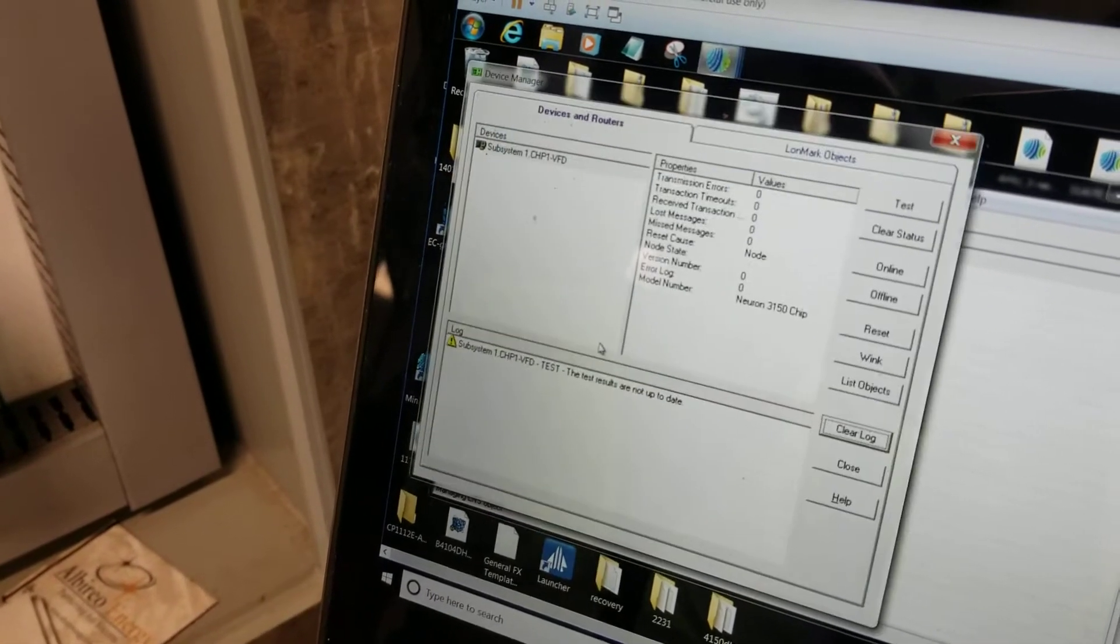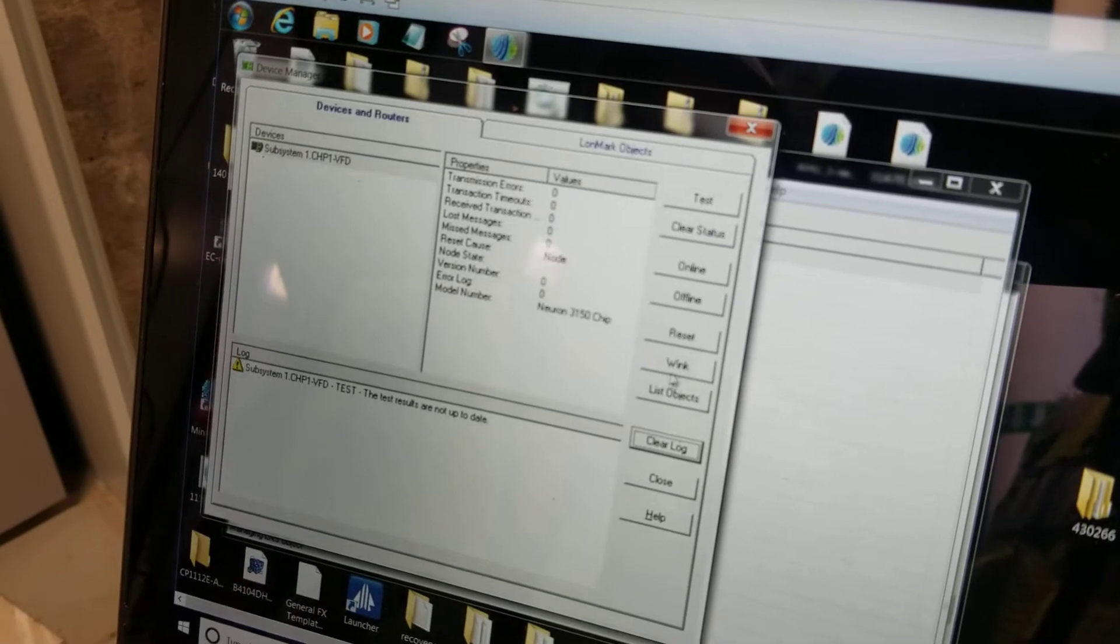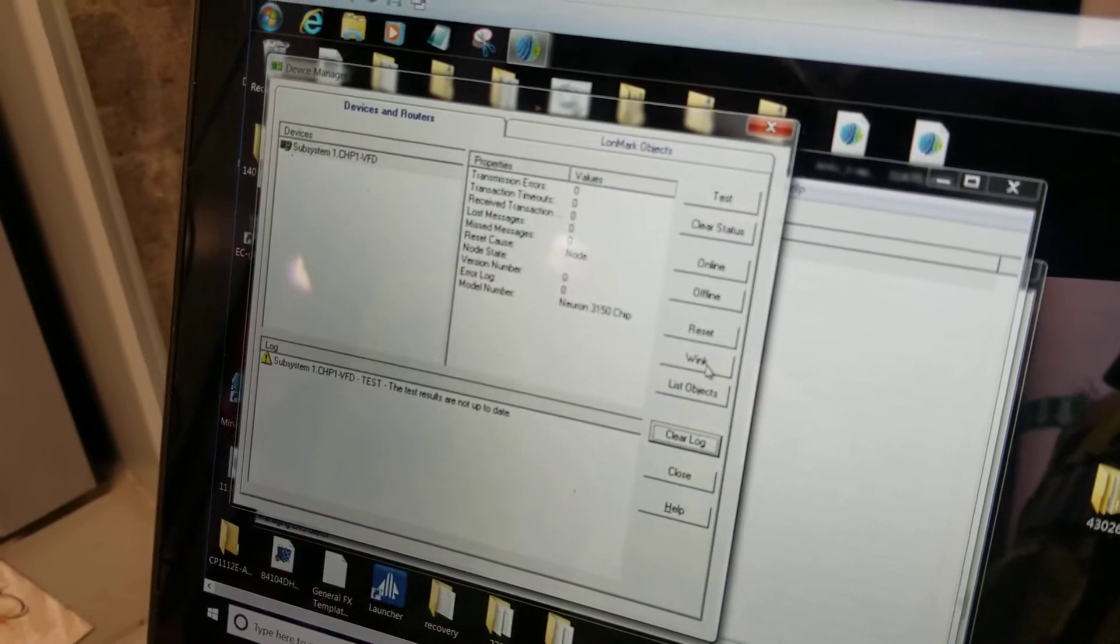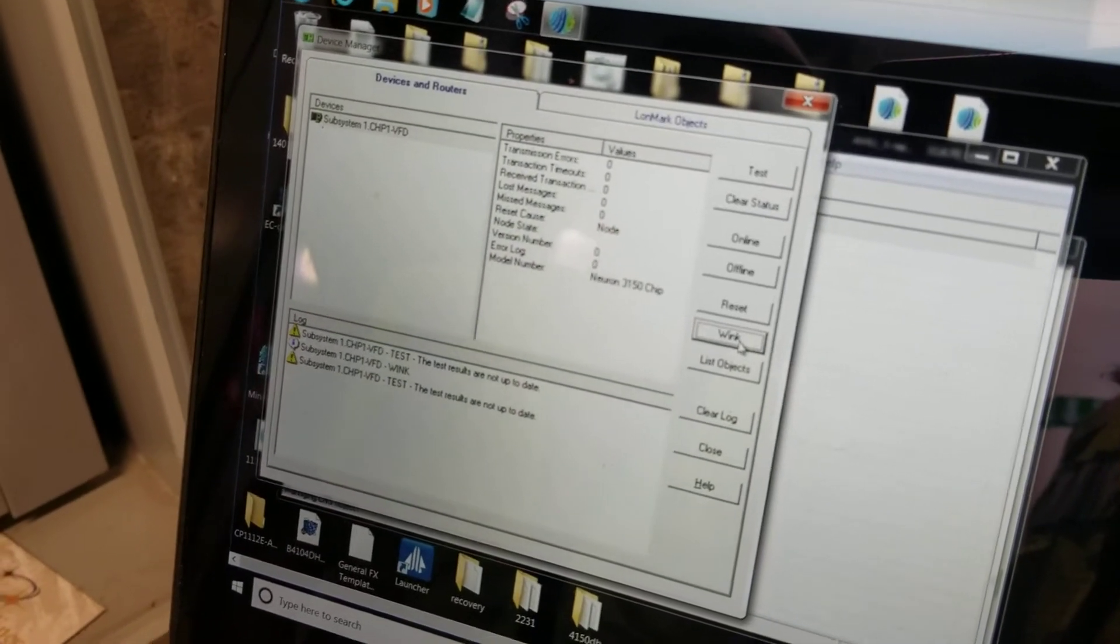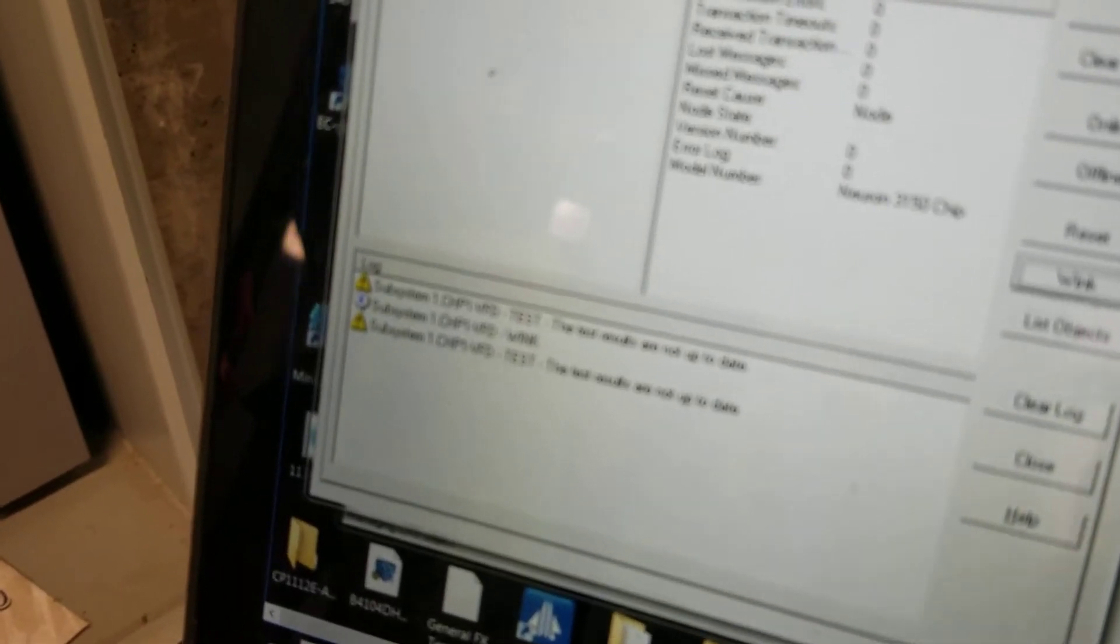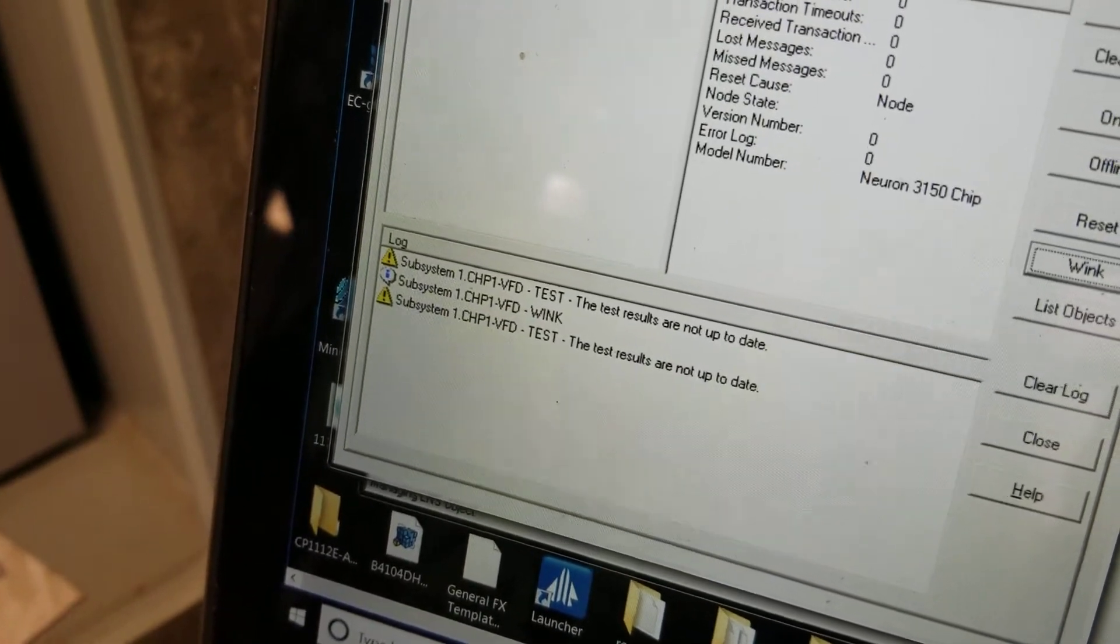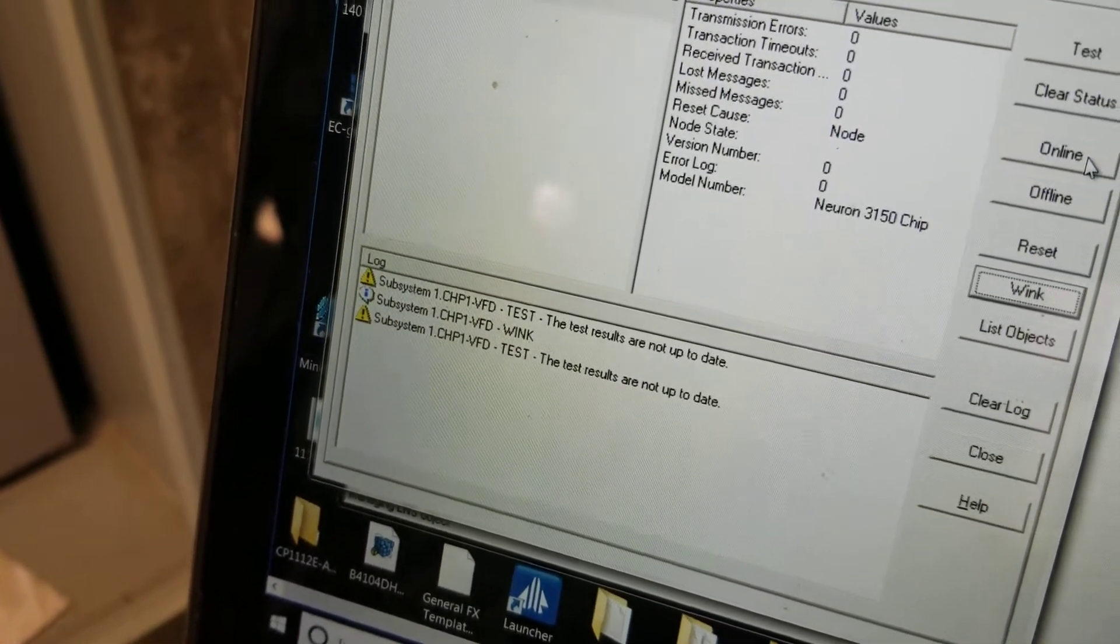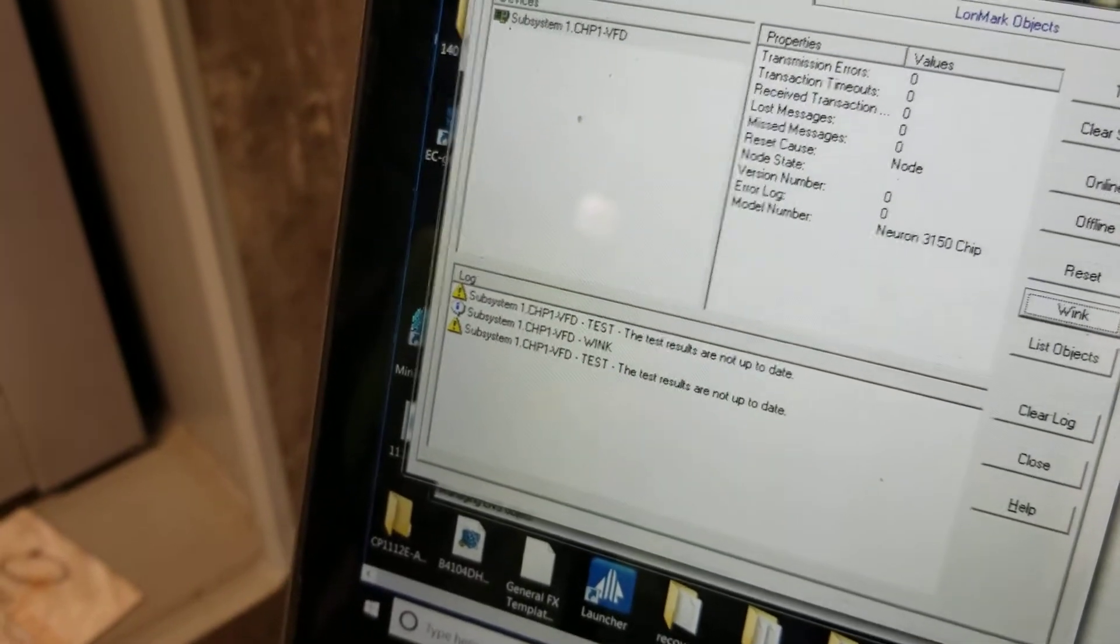Click manage. Now we're gonna communicate, establish communication. Says right there that the test is not up-to-date, but it did communicate.